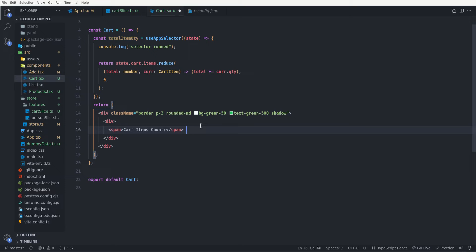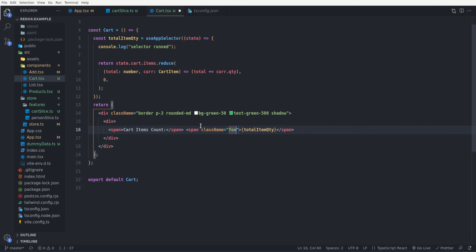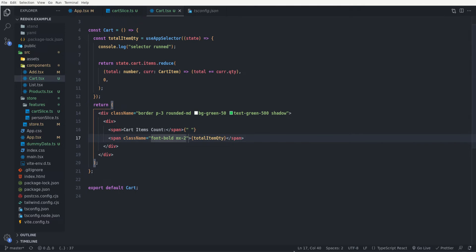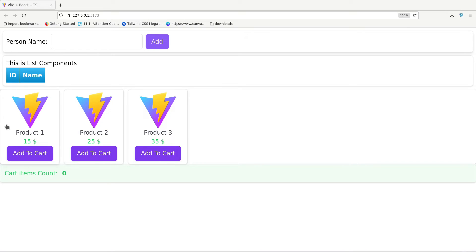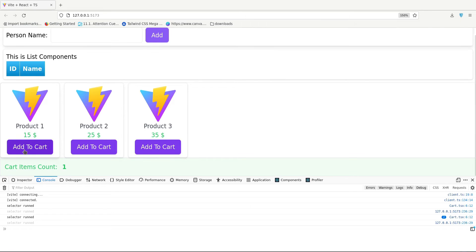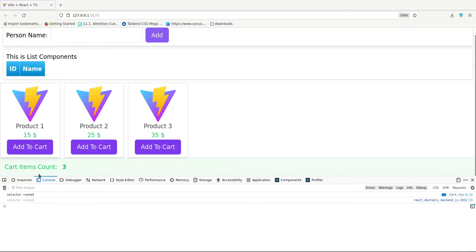Let's add this totalItemQty to our JSX — I put a span here with the totalItemQty inside it, adding some CSS classes: font-bold and mx-2. Saving this and opening the browser, we have three products, and if I click the Add to Cart button you can see the item qty changes by one. Opening the console and clicking Add to Cart, you can see the selector runs in the console — so on every change to our list of cart items the selector runs again.